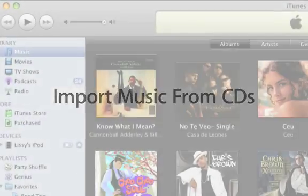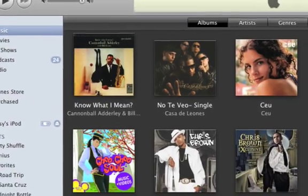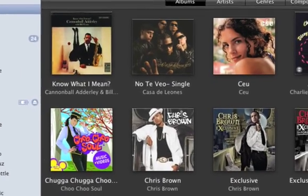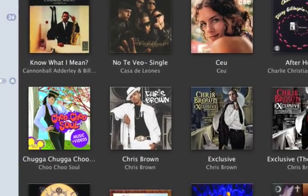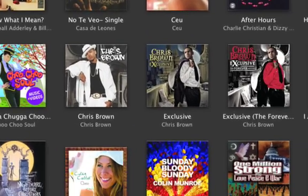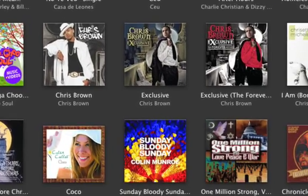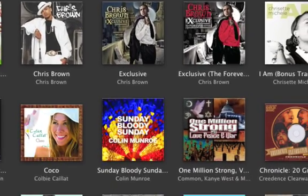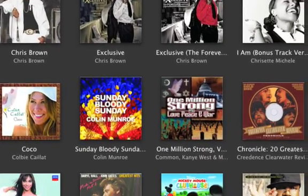It's easy to turn your CD collection into a digital music library with iTunes. After you do, you can organize and play all your music with the click of a mouse, easily make your own compilations, and sync your iPod to take your tunes with you.